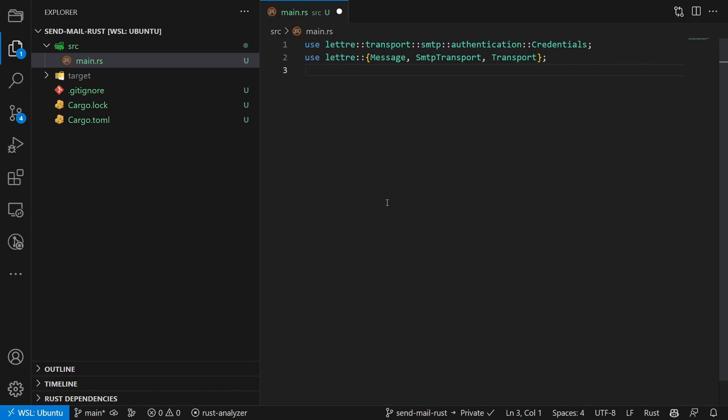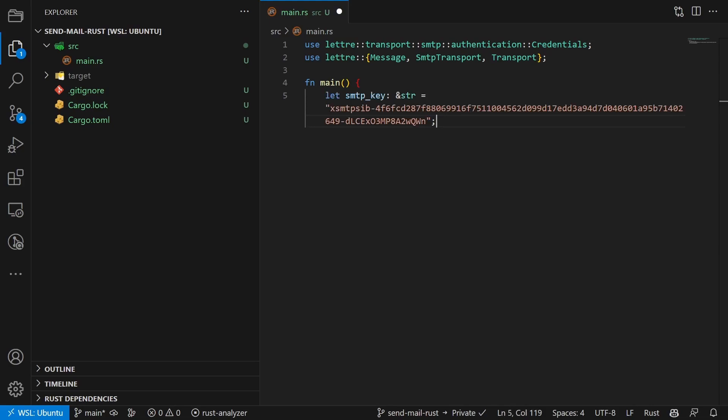Then we create a new main function with some variables we need throughout the whole process. The first one is the key, the one that we generated using Bravo. The second one is our from email address.